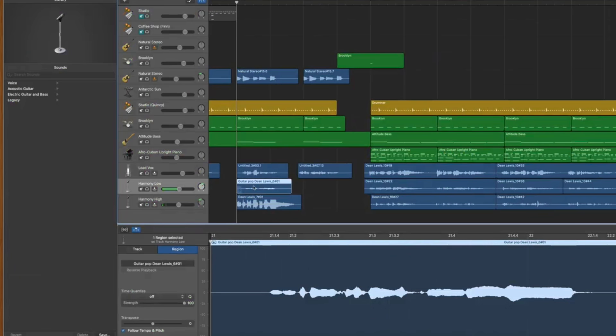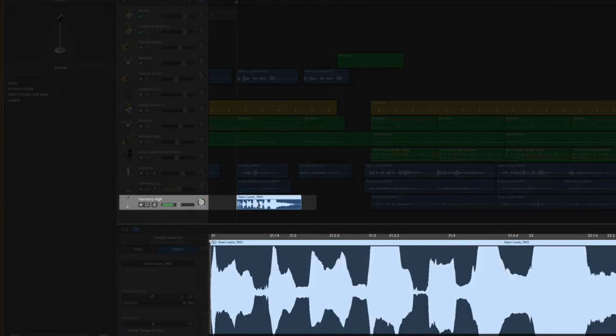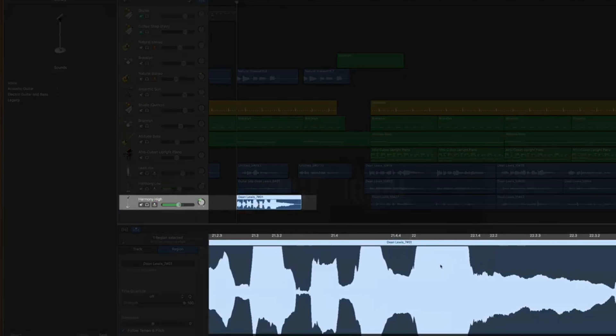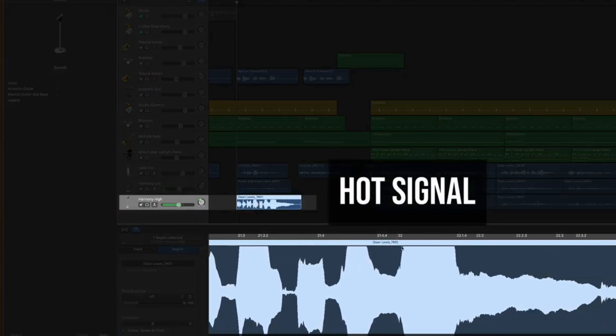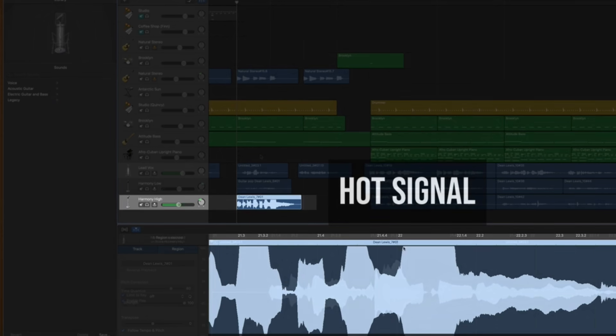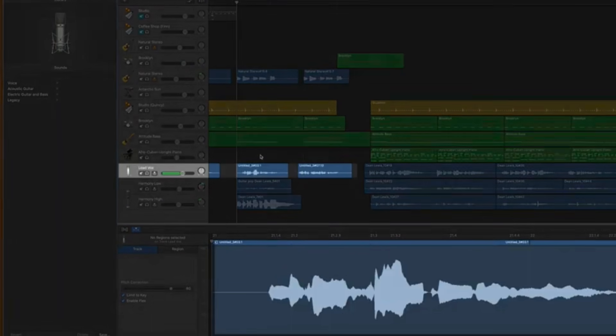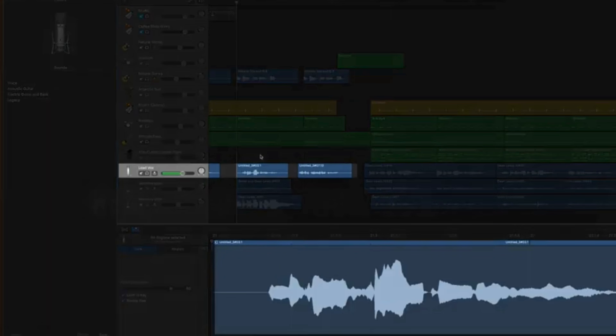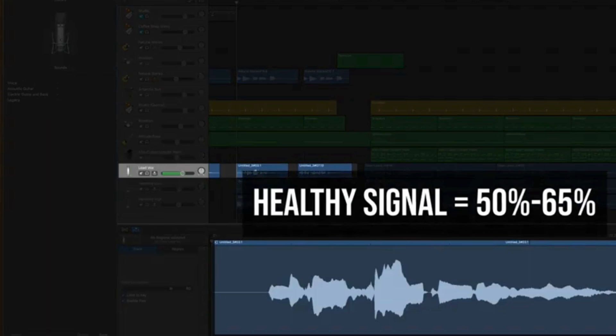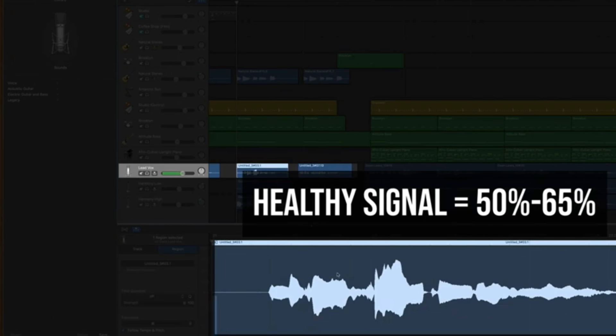Then on the flip side if you record it too hot you actually start to clip, which means that your vocal is distorting and it just starts to sound real grindy and weird. So simply aim to record your vocals and your guitars too at about 50 to 65 percent of the meter.